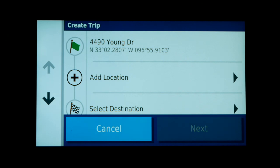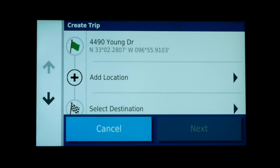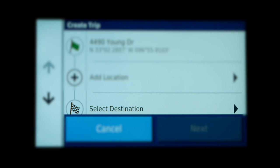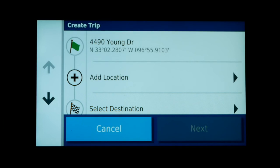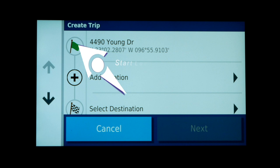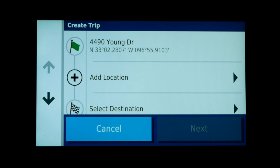On this screen we have a couple of other options. We can either add a location — basically a waypoint to stop at before the final destination — or we can select the destination, which is our final ending point for this trip. As a point of reference, you'll always notice a green flag indicating the starting location and a checkered flag as your final destination on a trip or route.